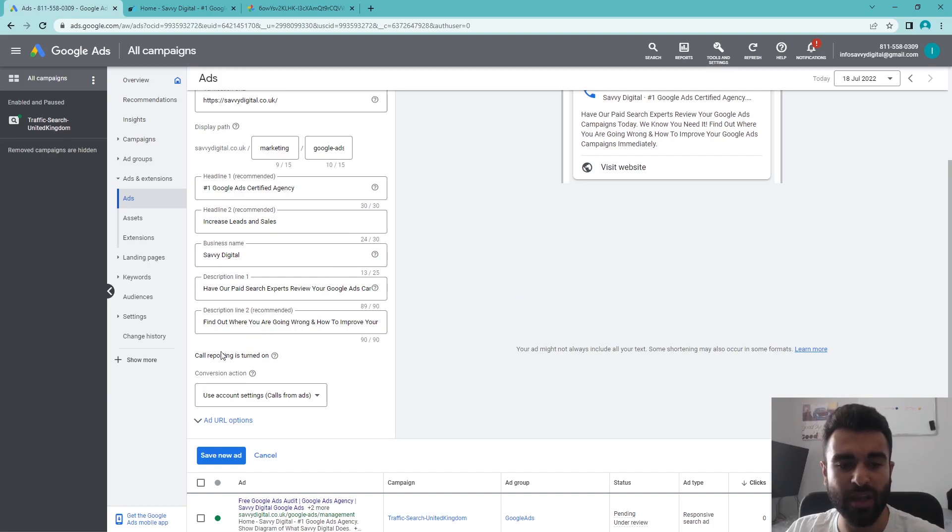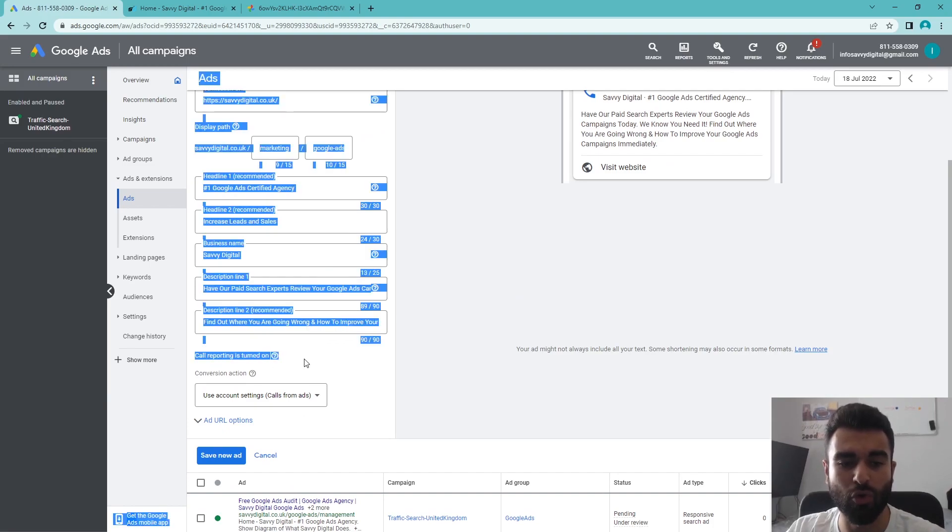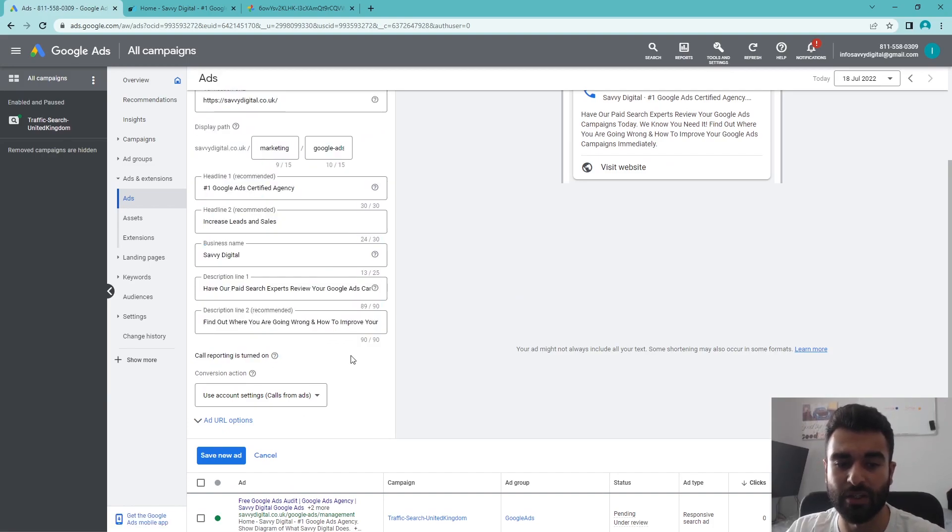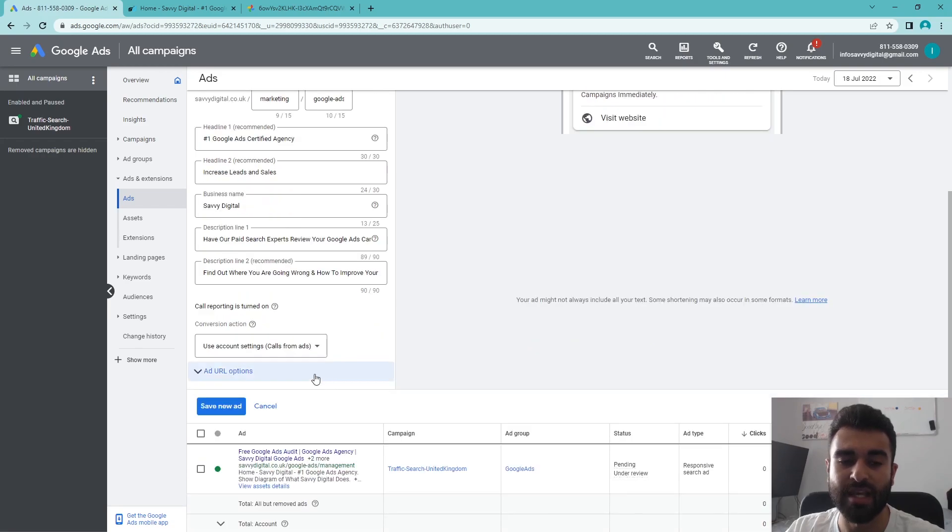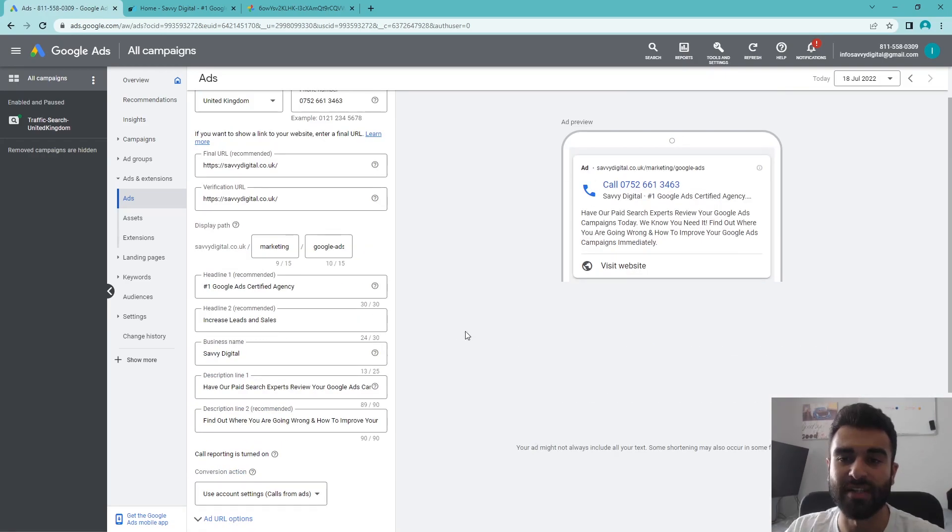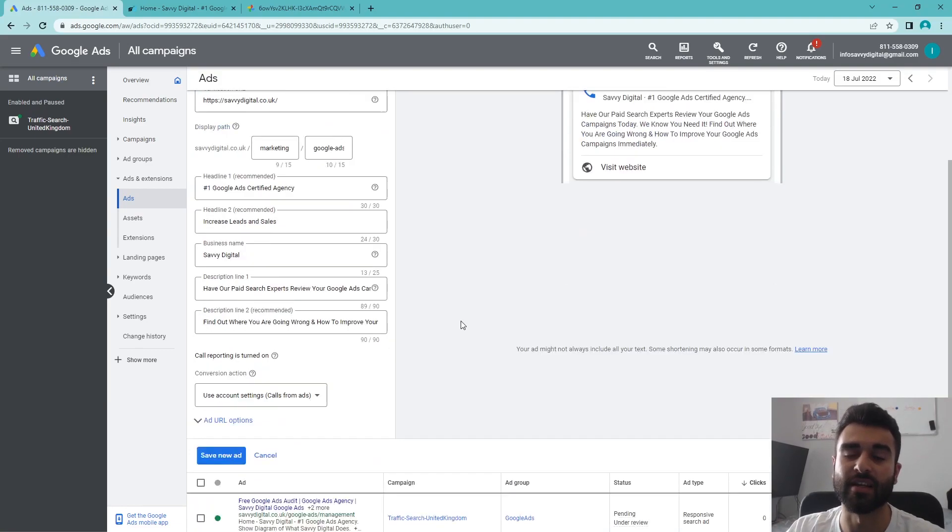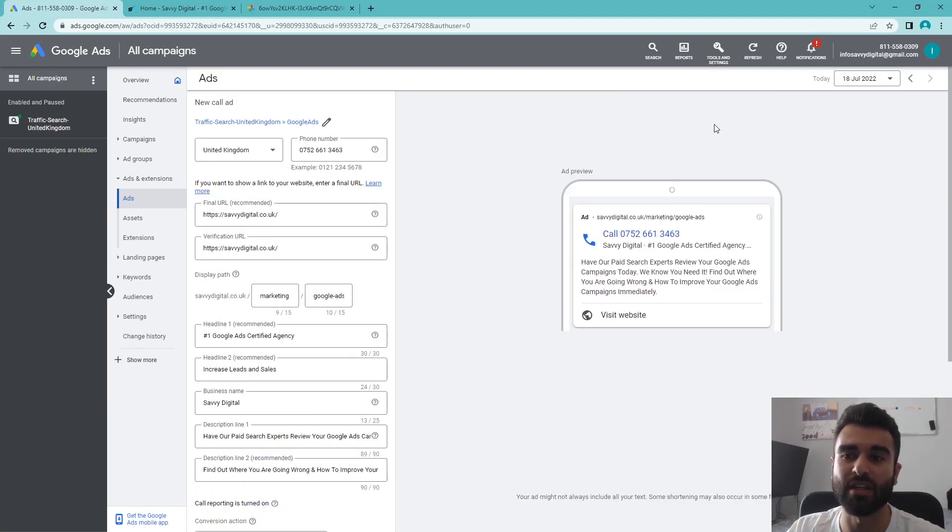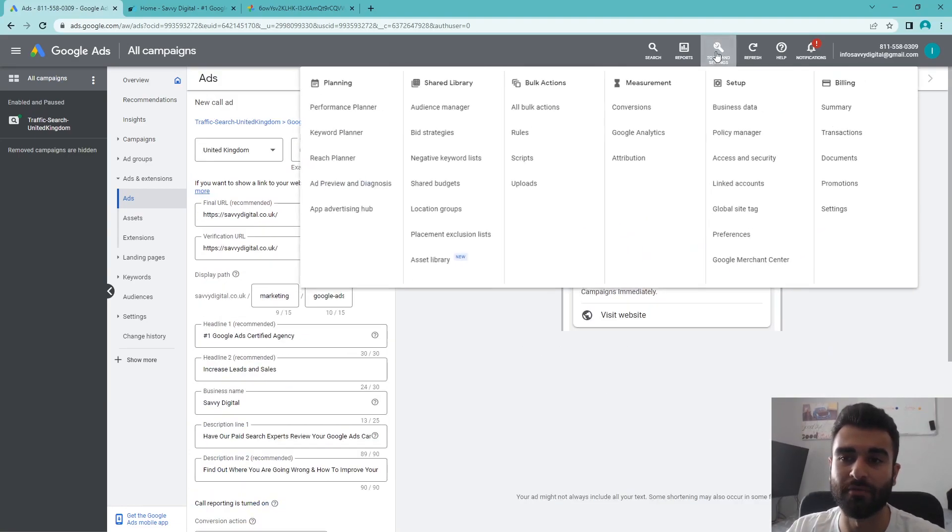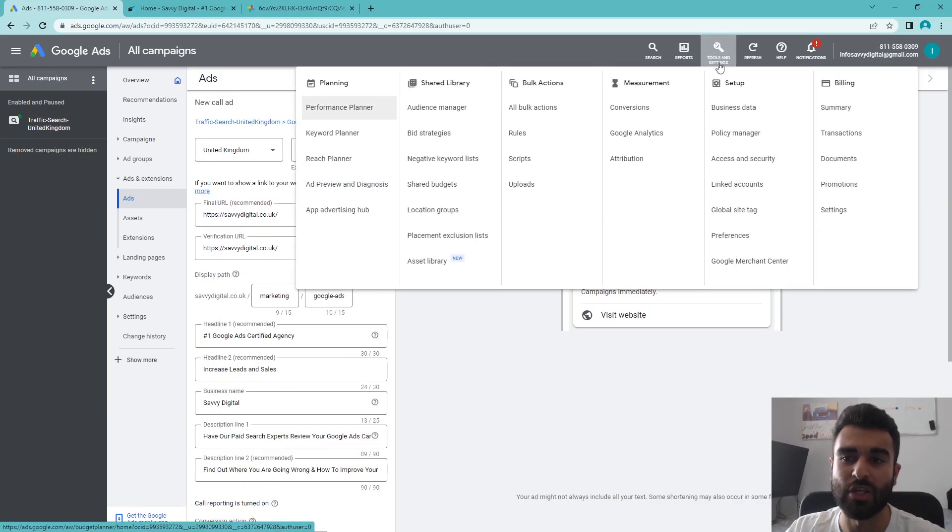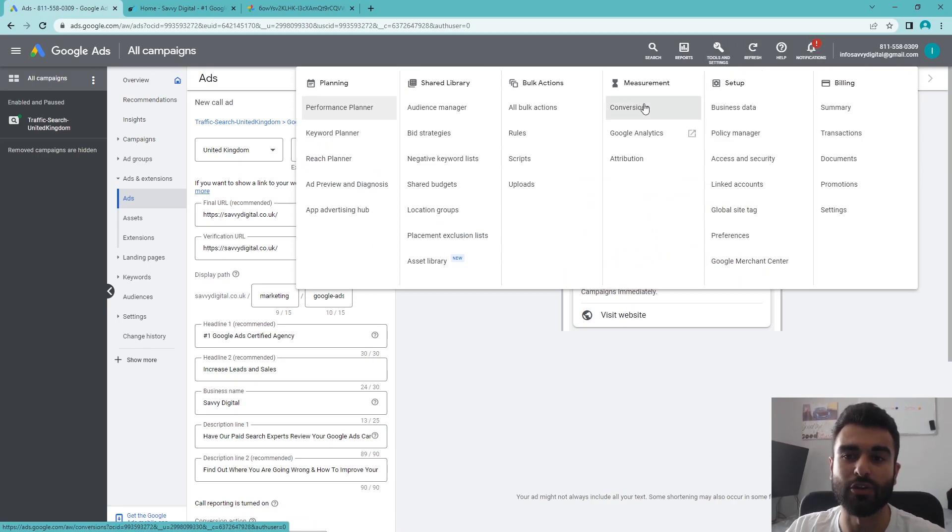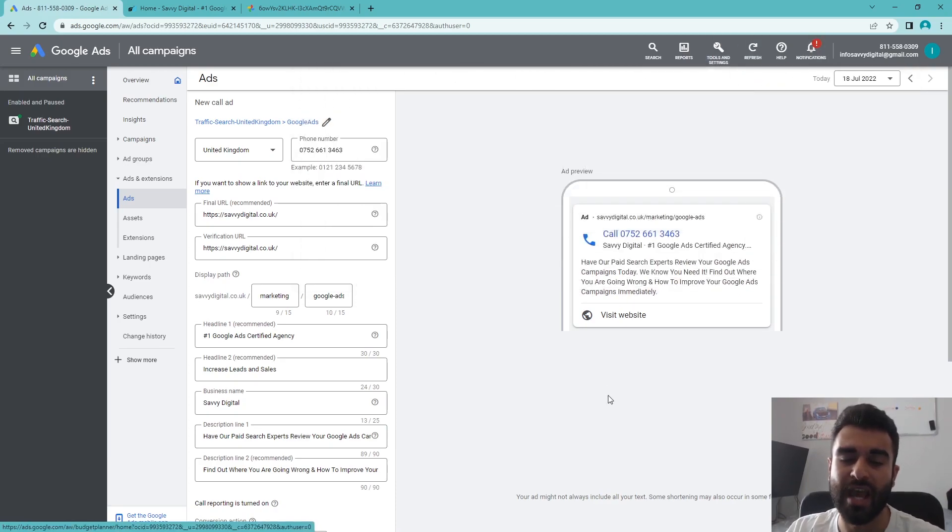Next part here, we have call reporting turned on. In terms of the conversion action, it's going to use the account settings, which is 'call from ads.' This is going to be the default conversion tracking. If you did want to set up your own conversion tracking, you can click on 'tools and settings,' then go to 'conversions,' and change the way you want the call conversions to be tracked when they do click on your ad.